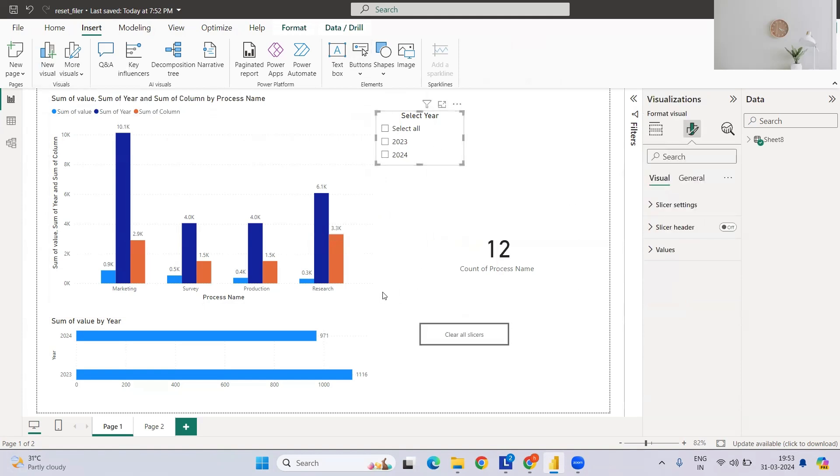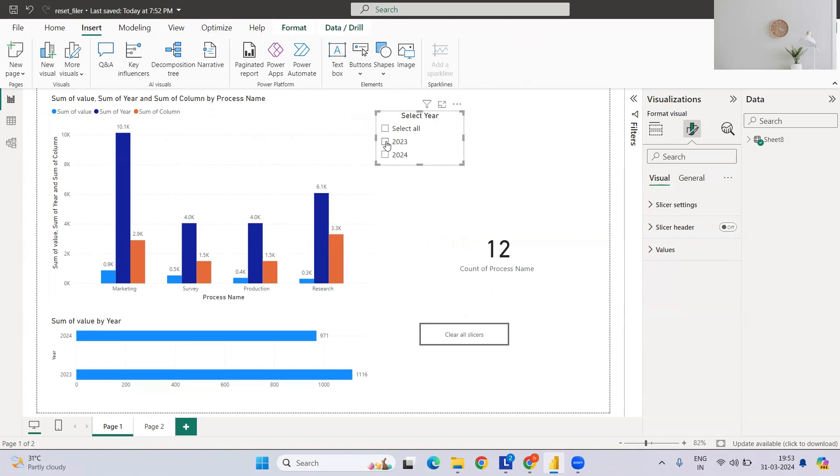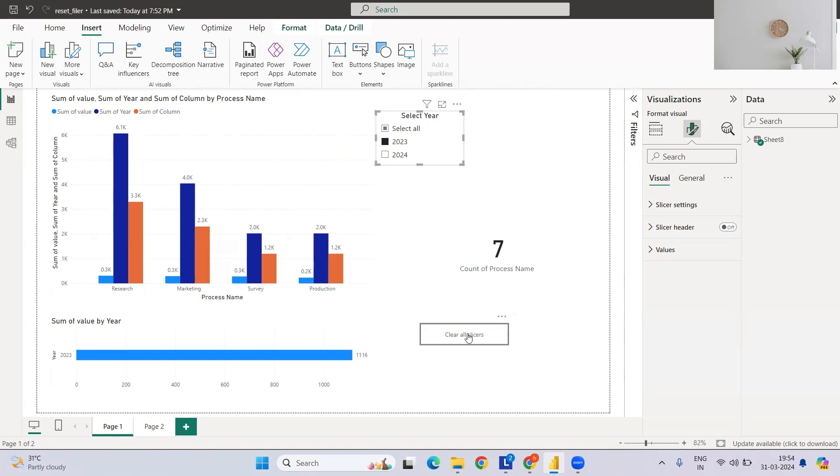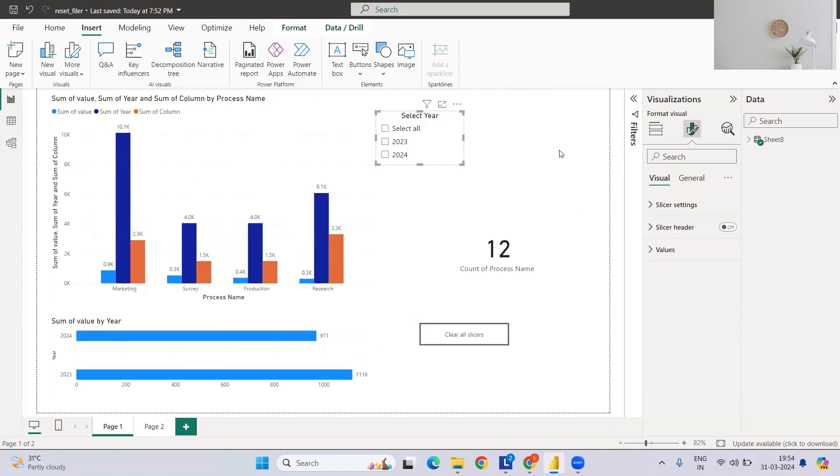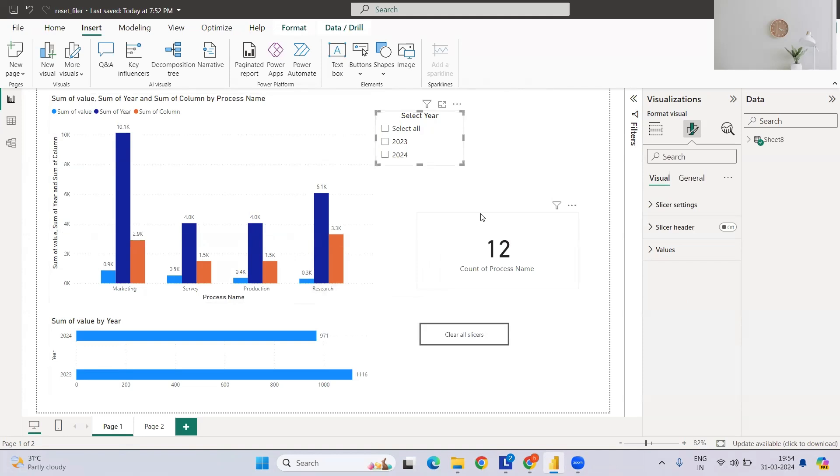Let's say if I select 2023 and we have one more filter of months, and then we select March, we want to clear this filter by just clicking. If I hit Ctrl and click the button, it will be done. Now one more thing...